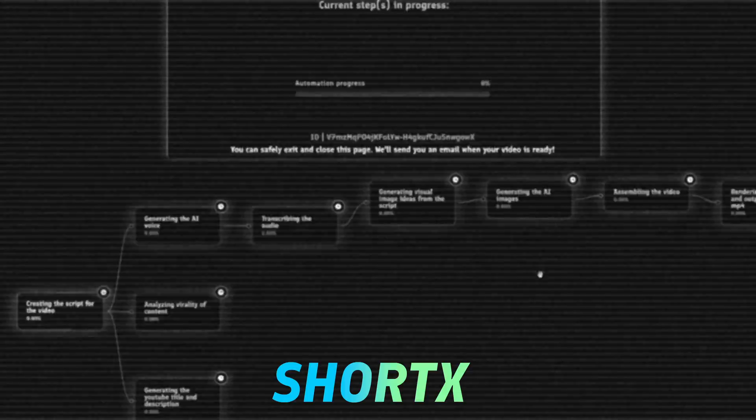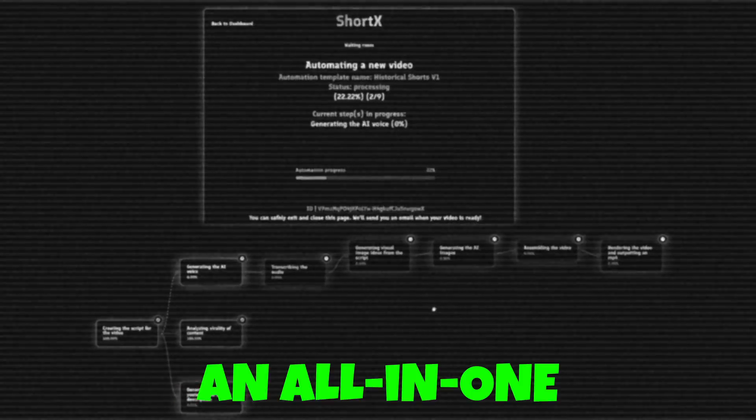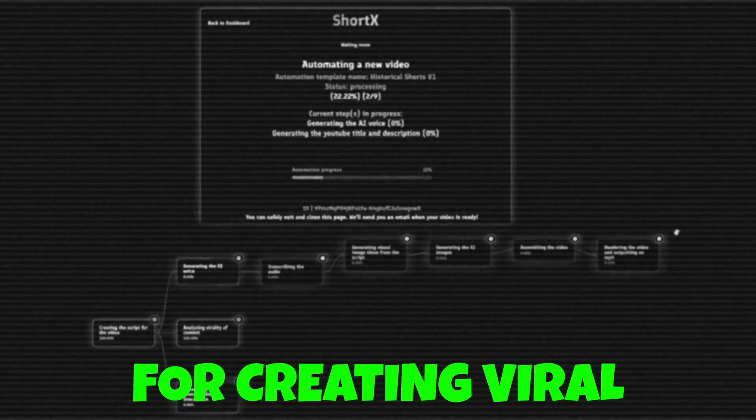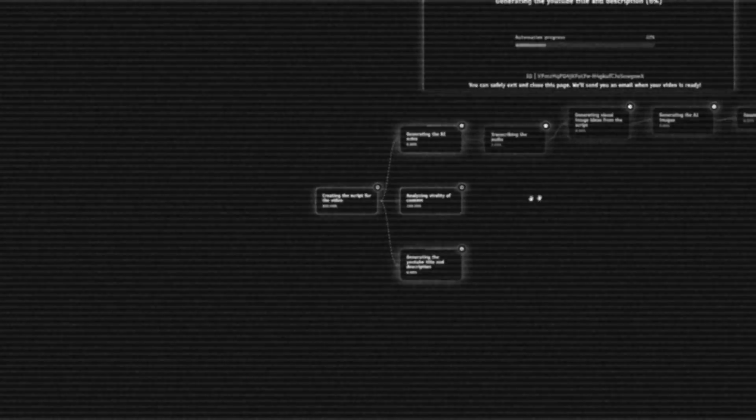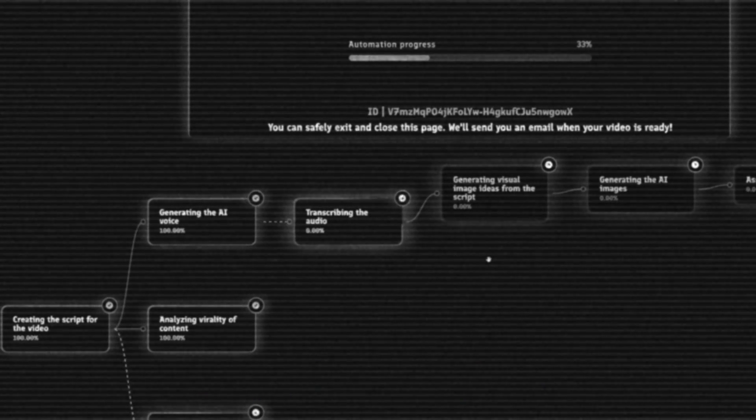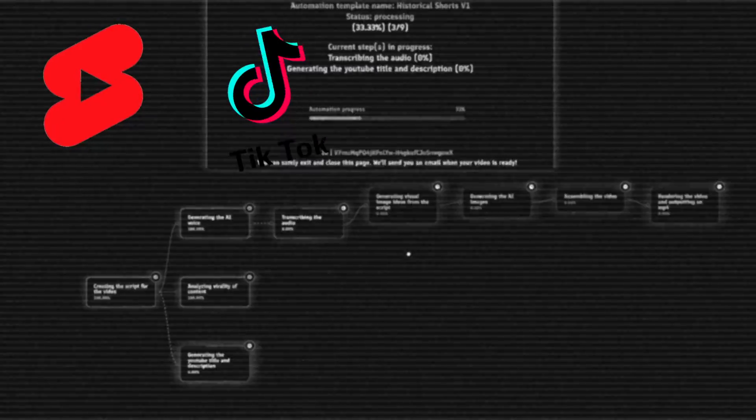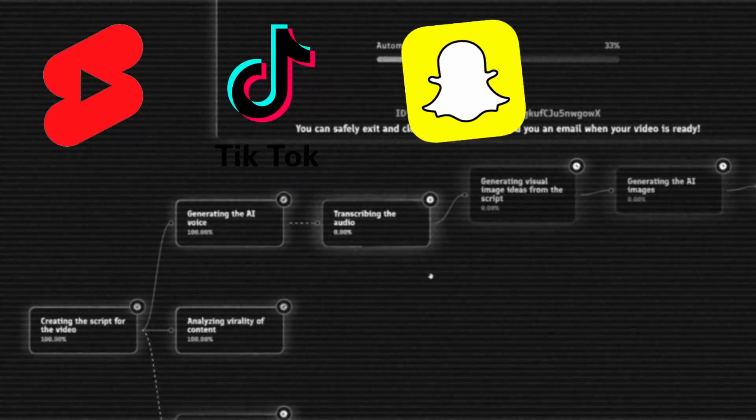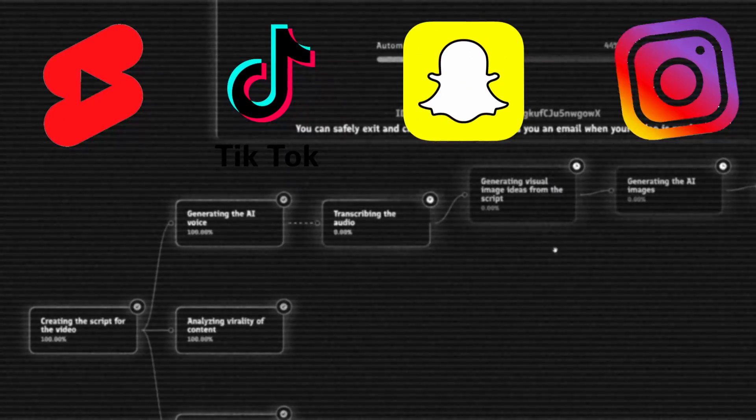In mid-December, we released ShortX, an all-in-one platform for creating viral short-form videos for platforms like YouTube Shorts, TikTok, Snapchat, and Instagram.